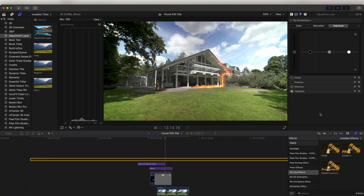And yeah, that's pretty much it for this video. I'll leave the link to all the plugins, effects, and color grading LUTs that I used in the description. I hope you guys enjoyed this video — subscribe if you liked it and I'll see you in the next one.